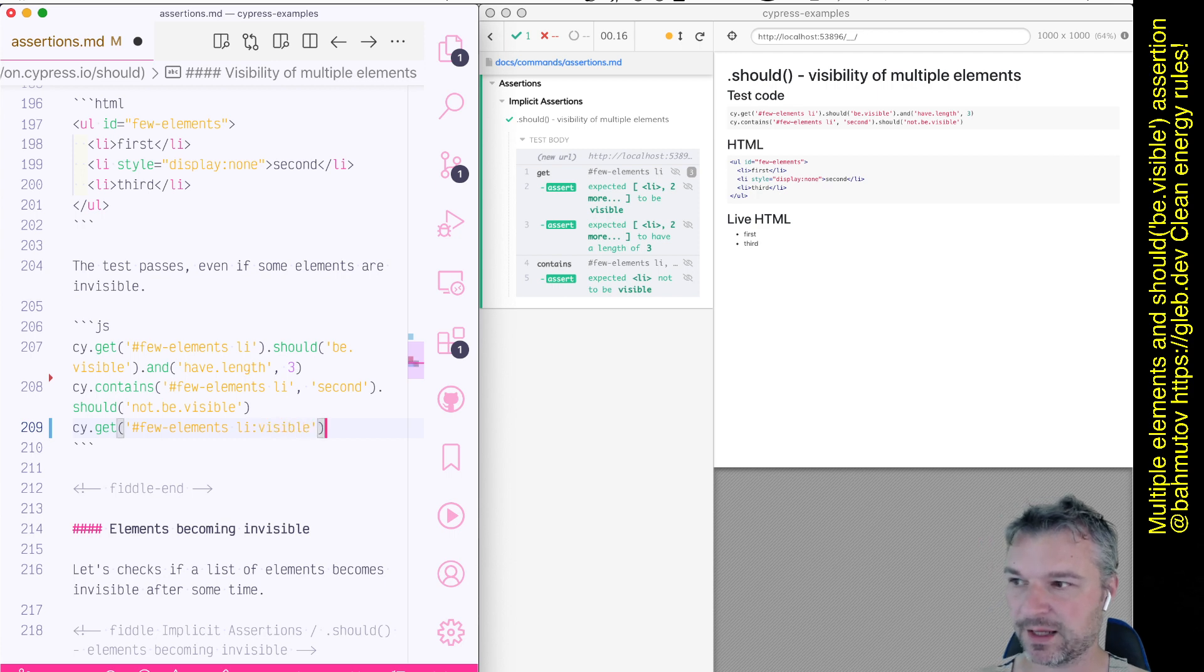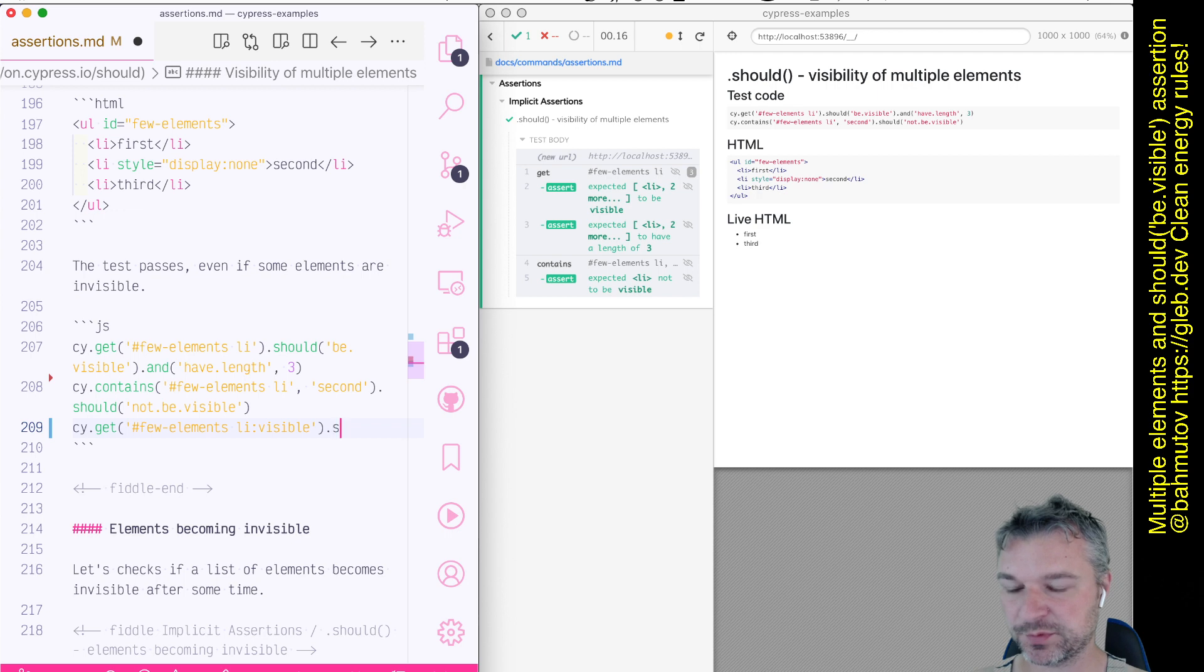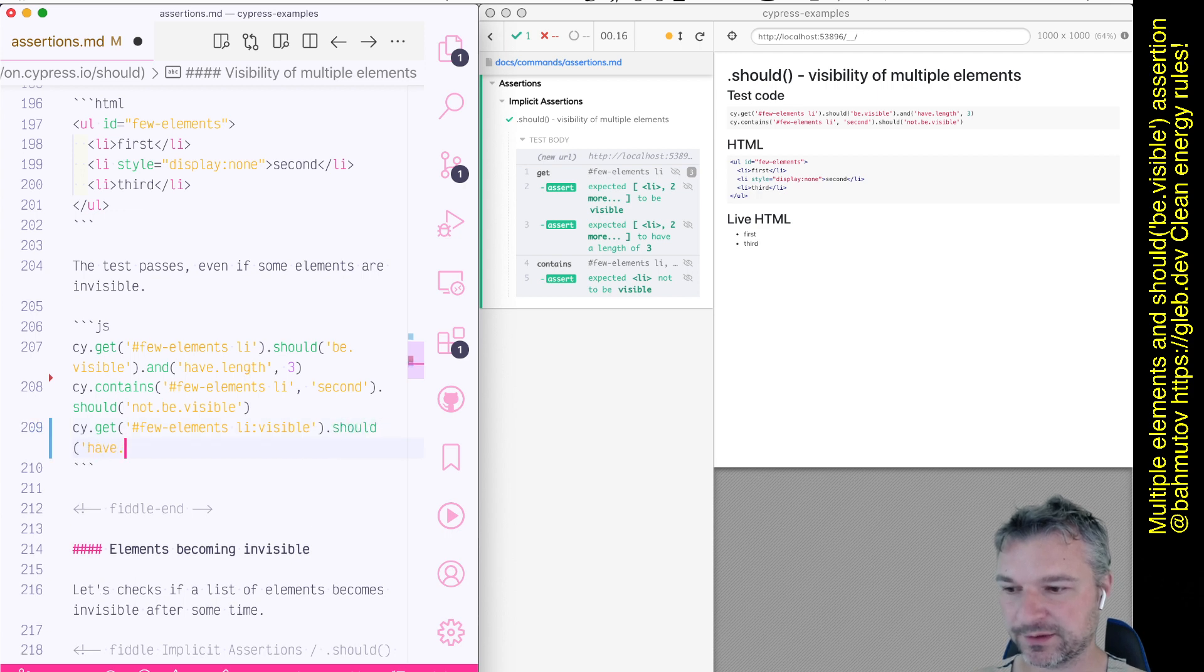Okay, and in this case there should be only two of them. Should have length two.